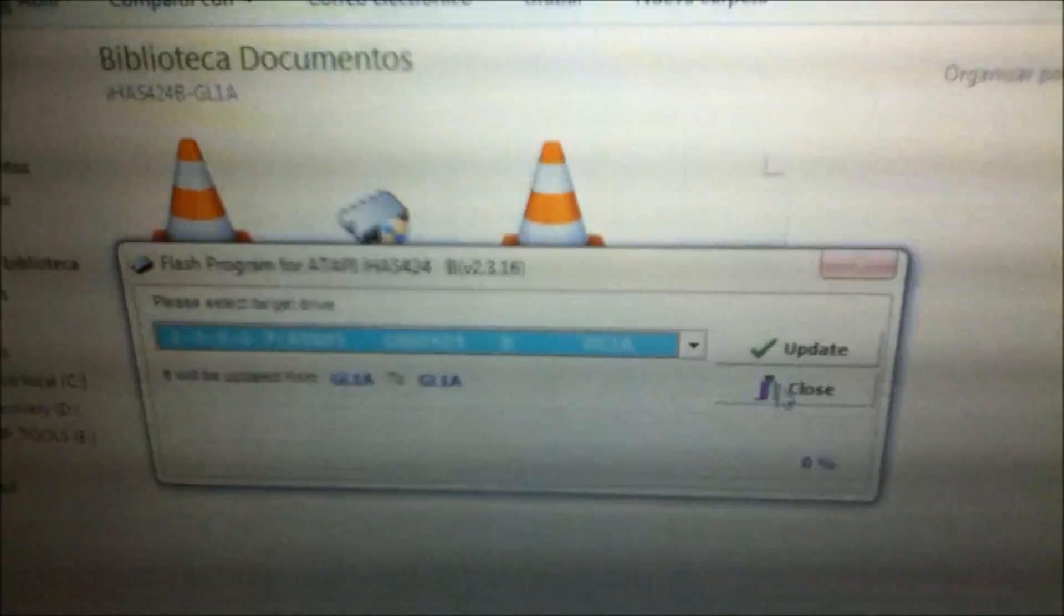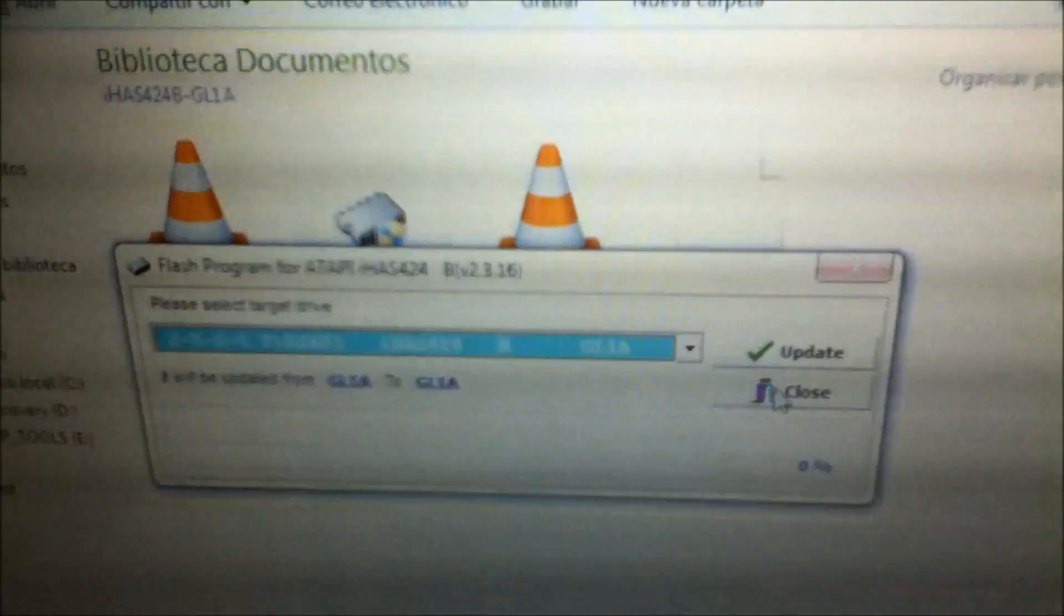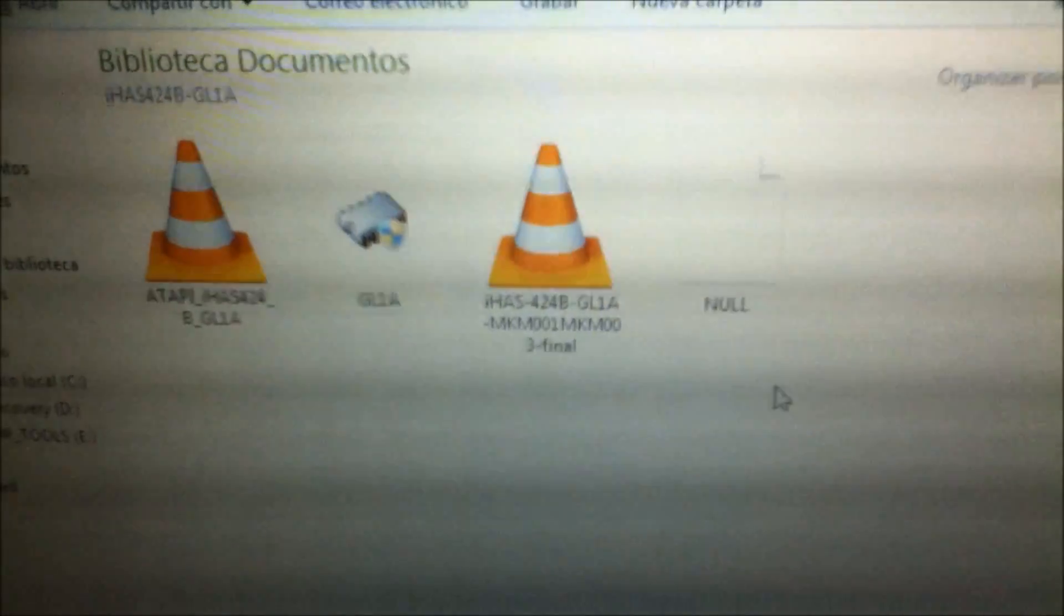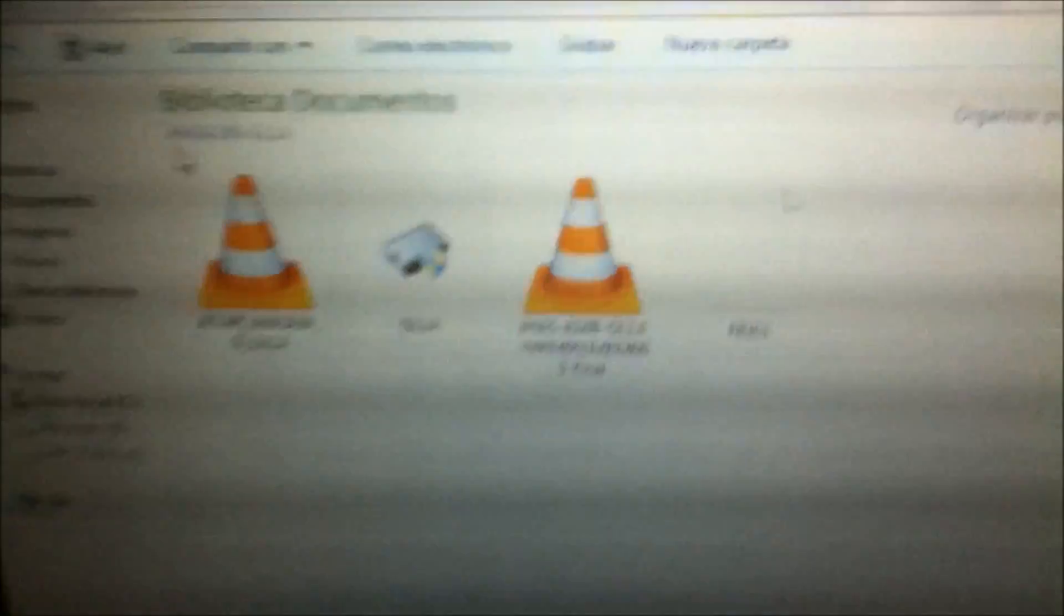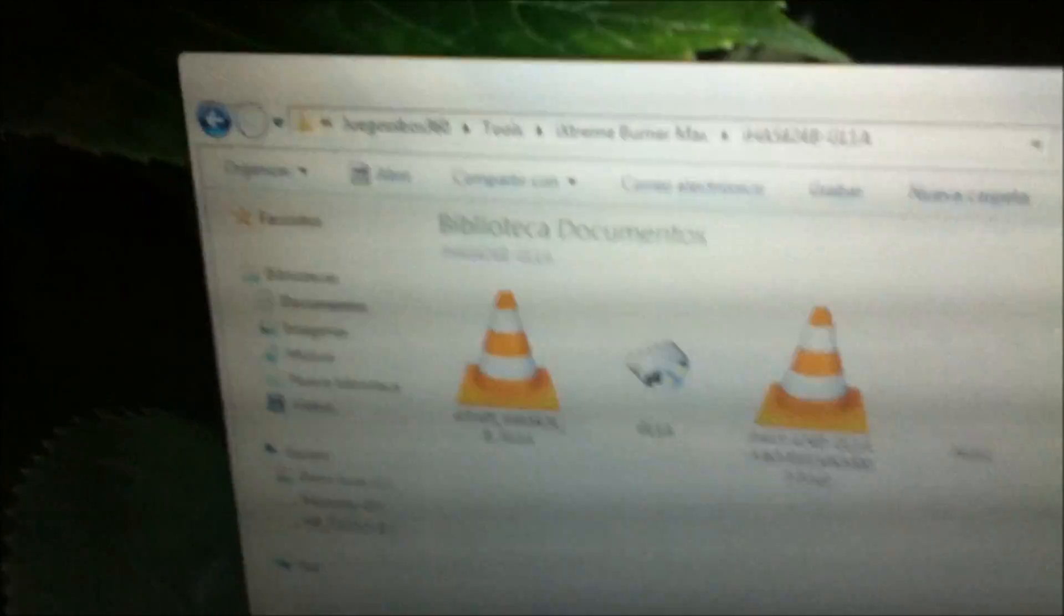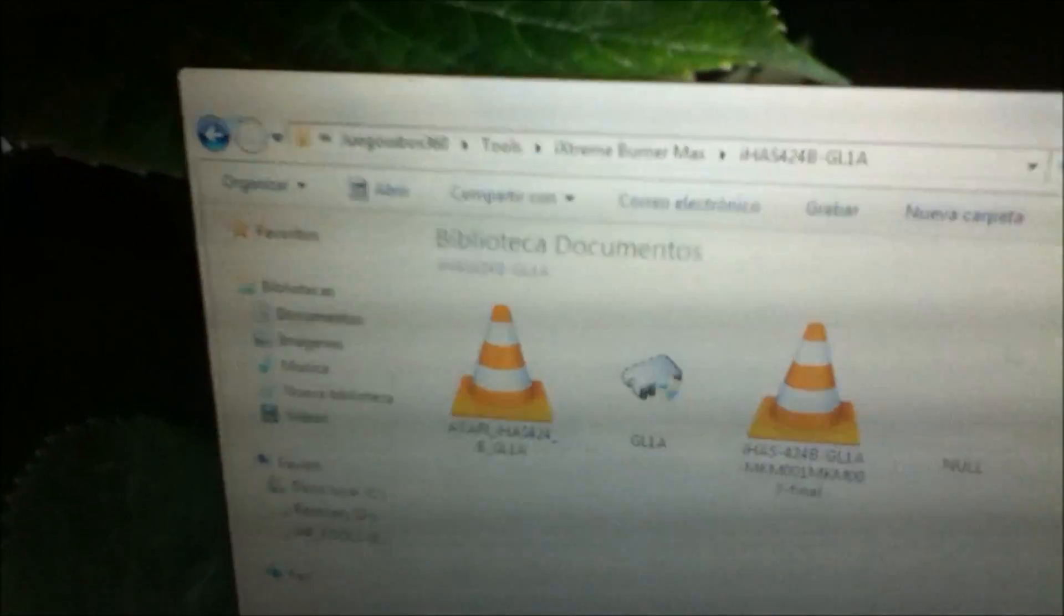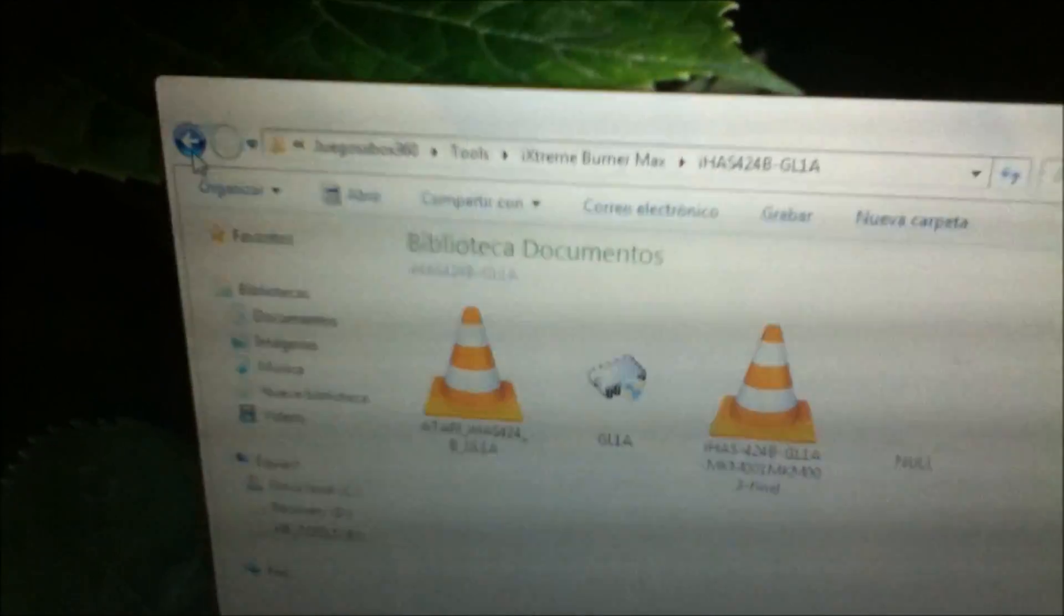I am not gonna update because mine is already updated, but you will have to update. Now you're gonna go to EPROM utility.